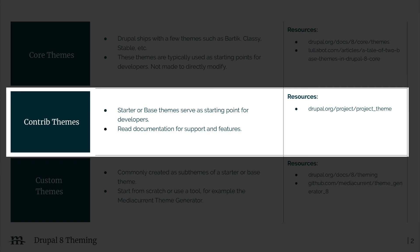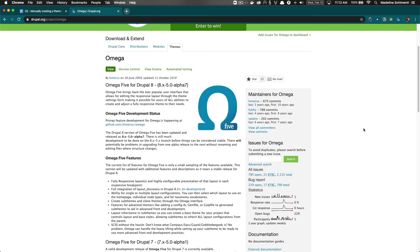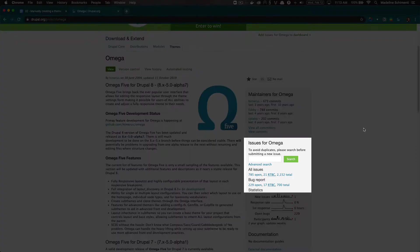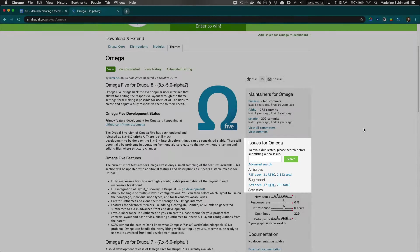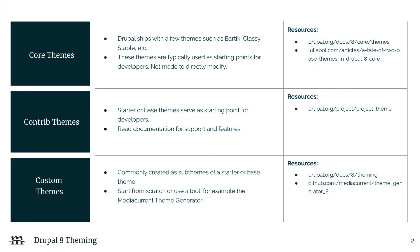Many themes on Drupal.org serve as a starting point for developers, and they may not be enough on their own. Pay close attention to the documentation and look at the issues page. Make sure it meets your requirements. It may be tempting to start off with a theme that is already done, but if it doesn't suit your needs, you may need to spend more time overwriting it than you would have starting from scratch with a custom theme or even a starter theme.